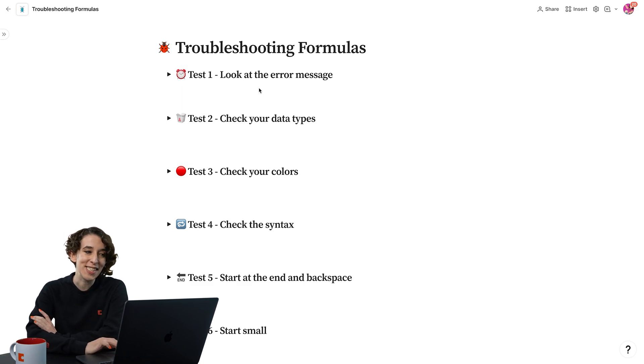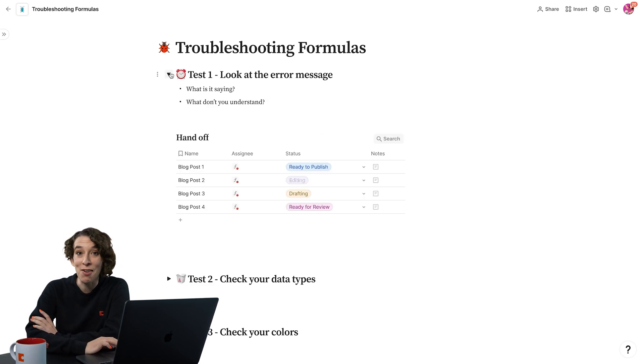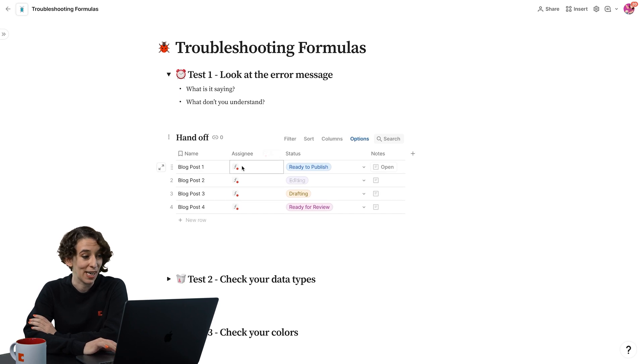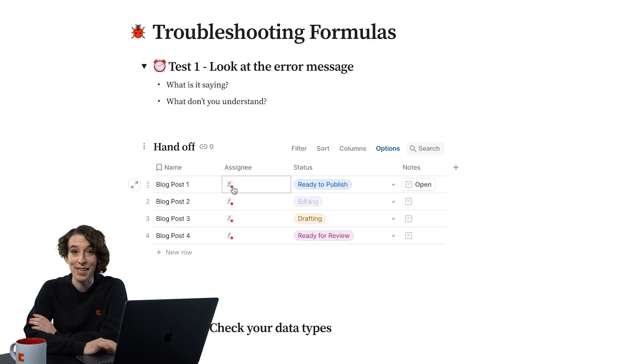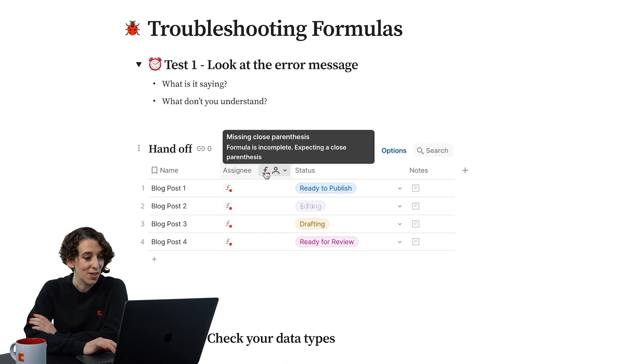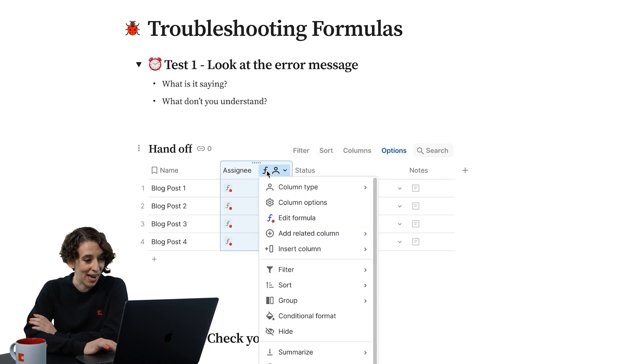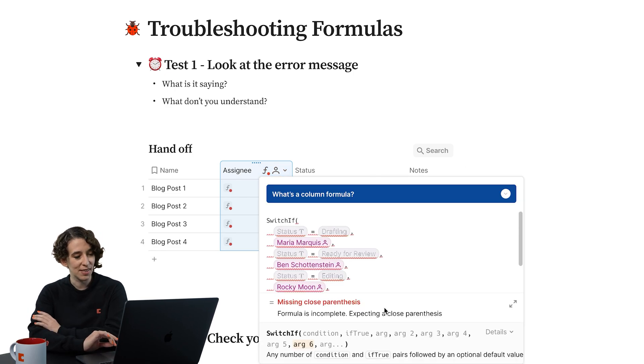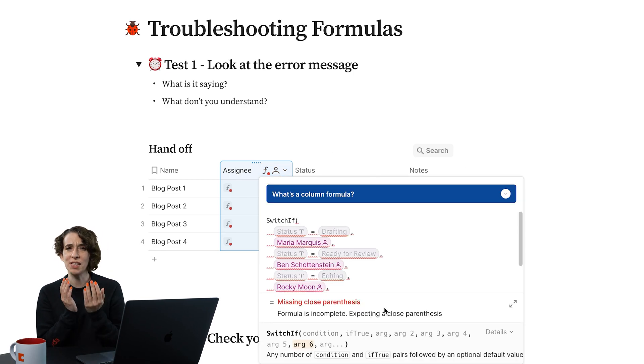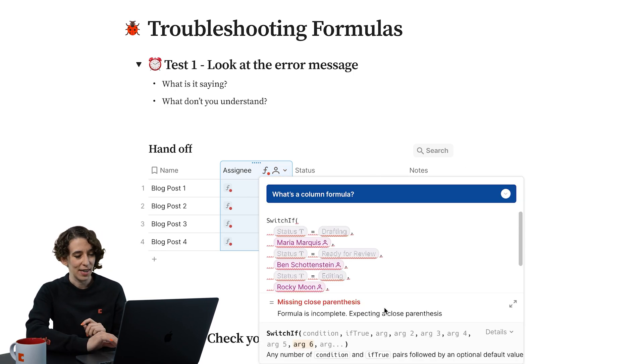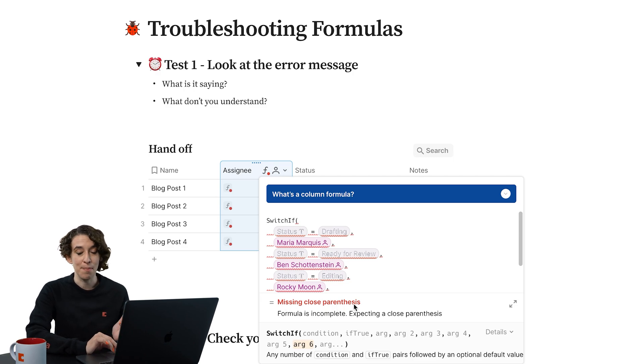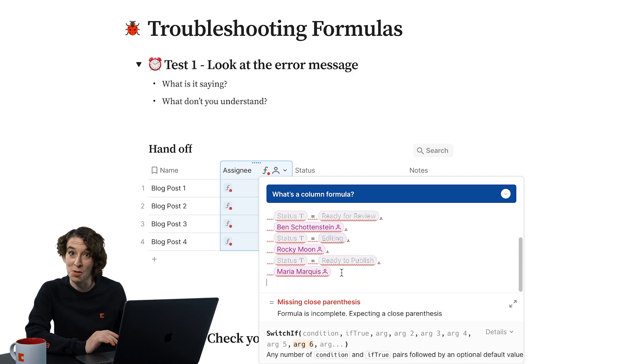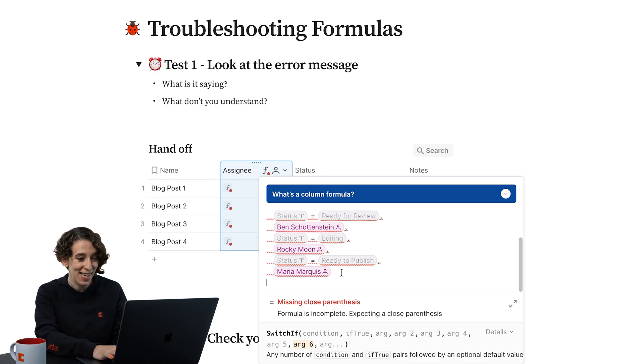The first thing to do is to look at the error message. Coda is going to let you know when something's wrong by giving you that little red dot. You can then take a look at it, edit that formula, and be able to see what's going on here. In this case, my error message is missing closed parentheses. Looks like I'm, you guessed it, missing a closed parentheses.